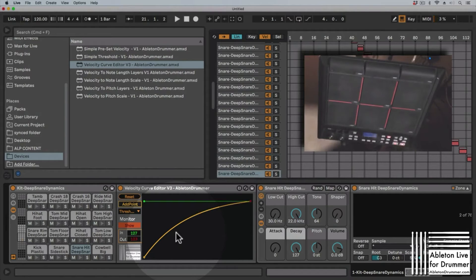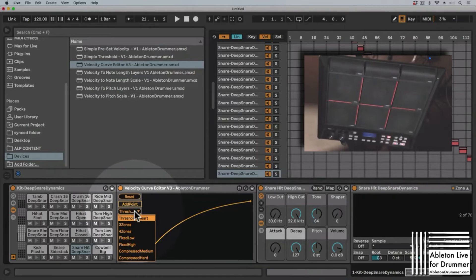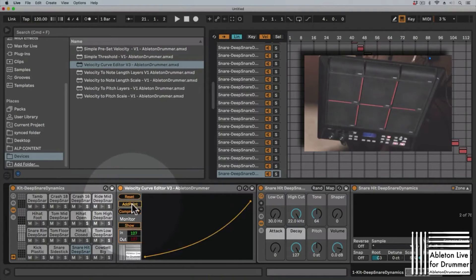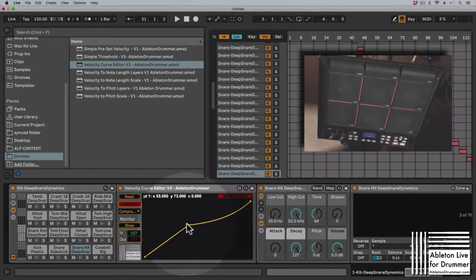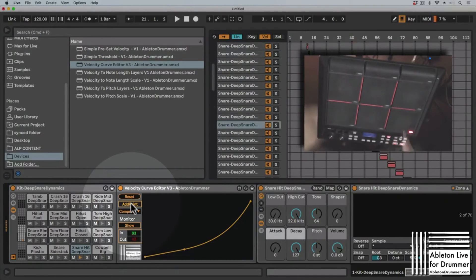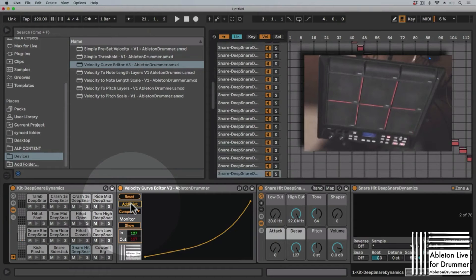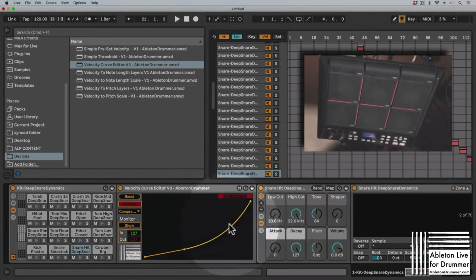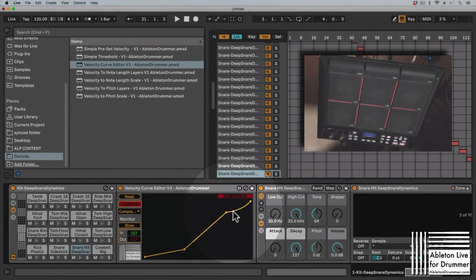Now it feels much better to play this acoustic snare. We have a few presets here as well, so we could set some compressed values, go really deep, and add more points if we need to — just set those as we like, as they feel right. It could go a bit higher, a bit earlier; maybe add another point here, switch on the 'Add Point' section, and adjust the curves and values to your needs.